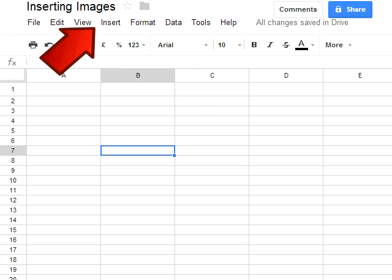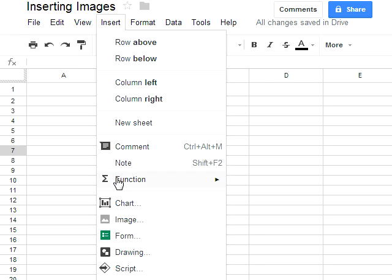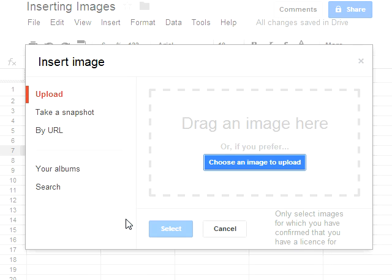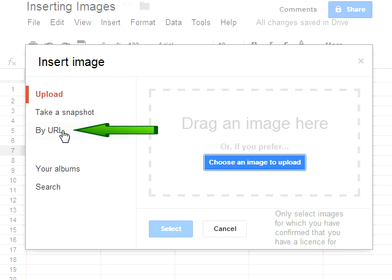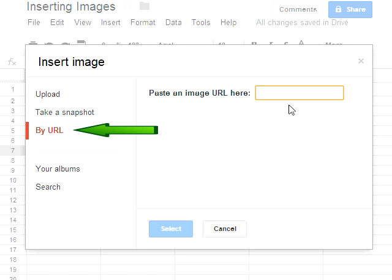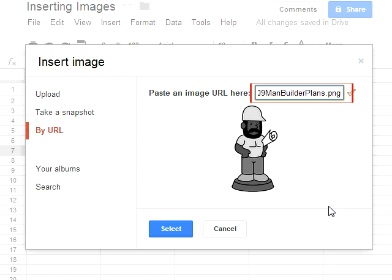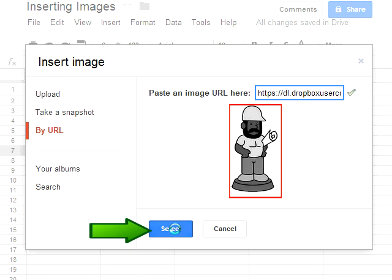So we go to Insert, down to Image, and then once that comes up you can either drag the image in here, choose an image to upload, but I'm going to use an image that is in my Dropbox. I've taken the public URL for it and pasted it in the box, and there's the image that I'm going to insert.